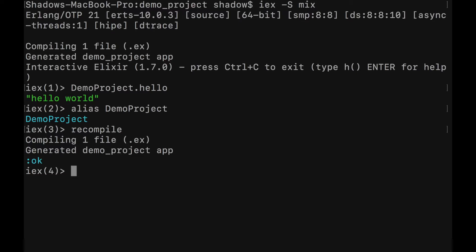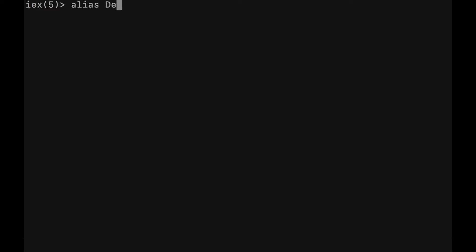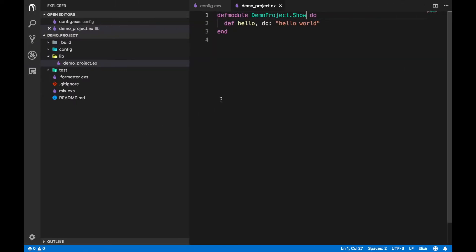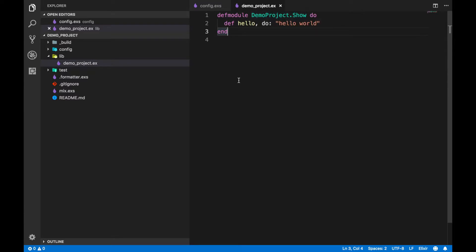Let's recompile and everything is working fine. Now I'll alias `DemoProject.Show`. With that alias in place, instead of calling the full module name to access the `hello` function, I can just use `Show.hello`. It prints hello world — the output of our function. So instead of using the whole project name, I'm just using `Show` followed by dot and the function name, and it gives me hello world.